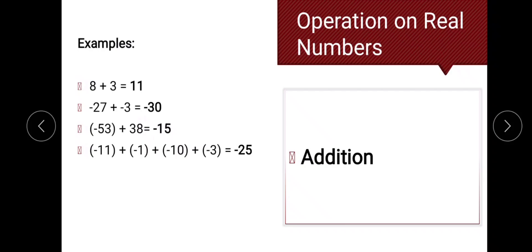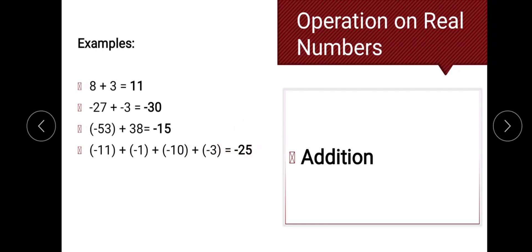Another example: we have four terms with the same signs. We add 11, 1, 10, and 3, which gives us 25. Then we copy the common sign, which is negative. So the answer is negative 25.